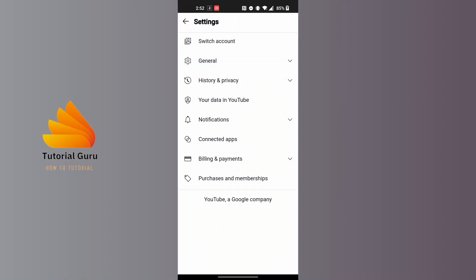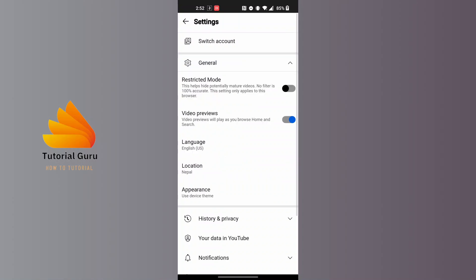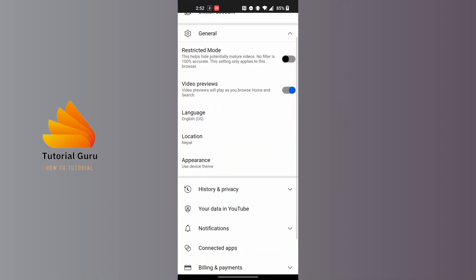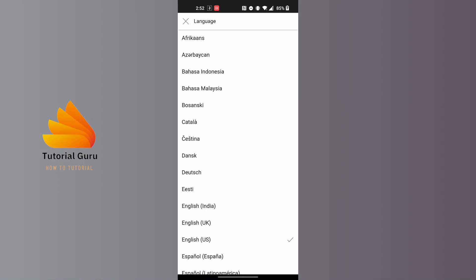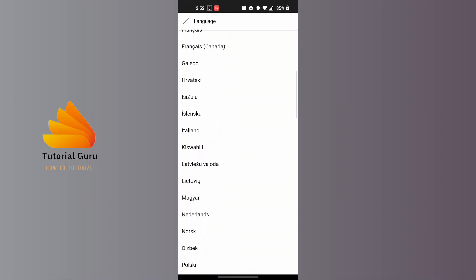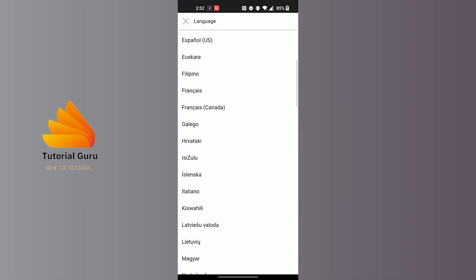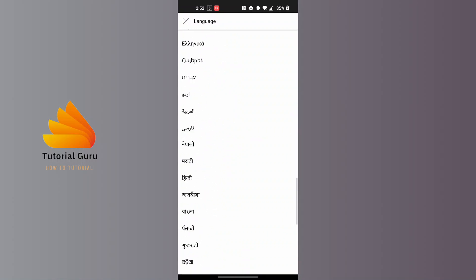Tap on the General option and you'll be able to view the Language section. Tap on the Language section and you'll be able to choose from any language available on the YouTube Music app.